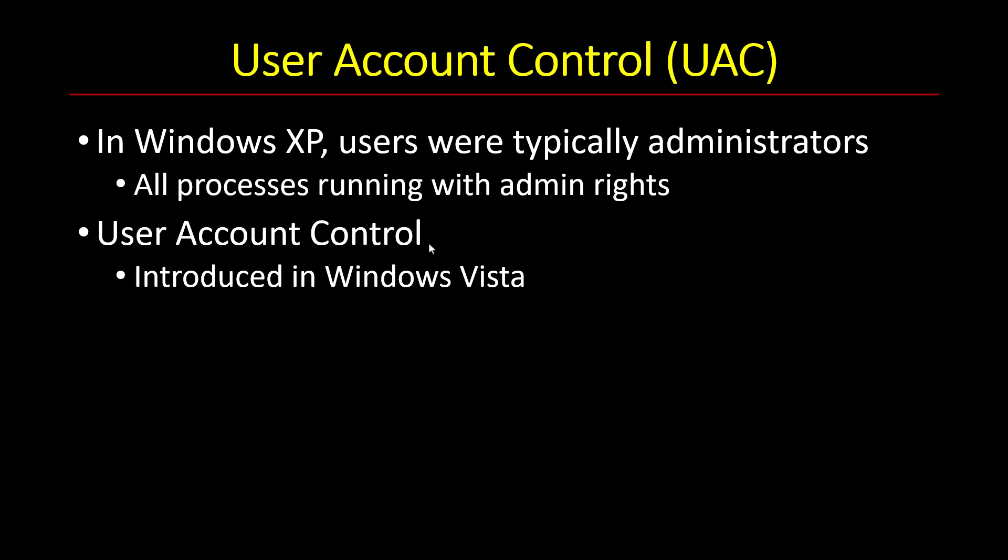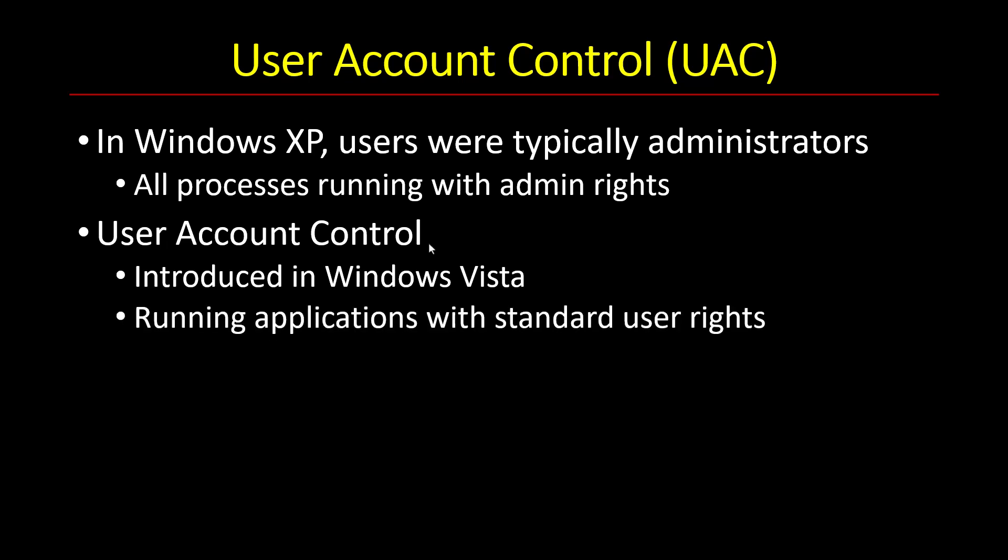And the basic idea was that in most cases, there's really no need for an application to run with admin rights. Even if I am an administrator on my machine, when I run something like Notepad or Explorer or Visual Studio or Calculator, in most cases I don't need admin powers. I can just work normally as a standard user, which is a weaker user.